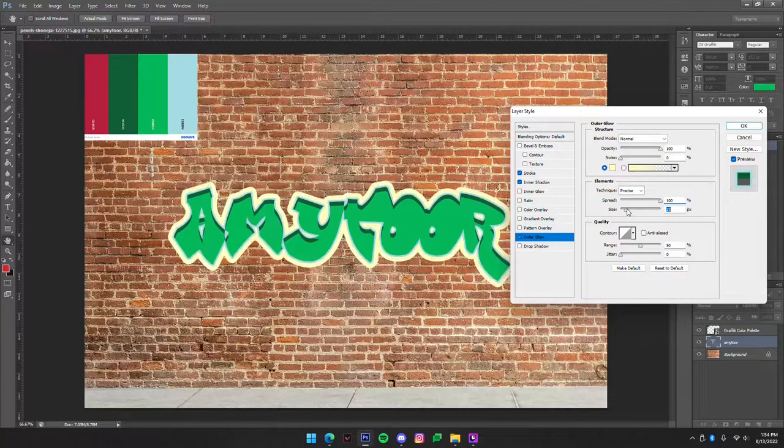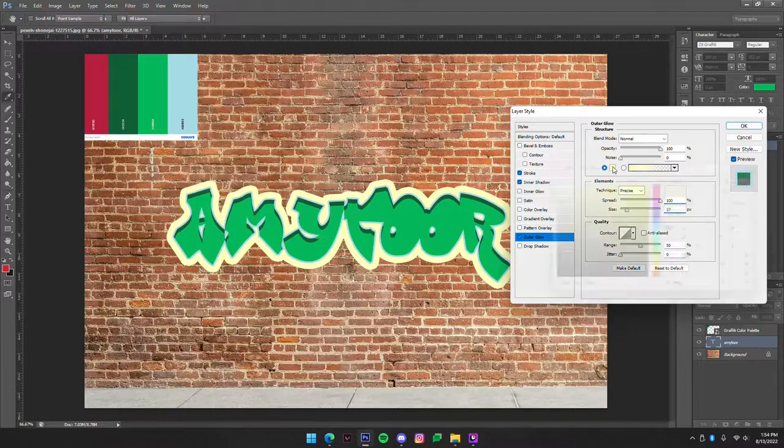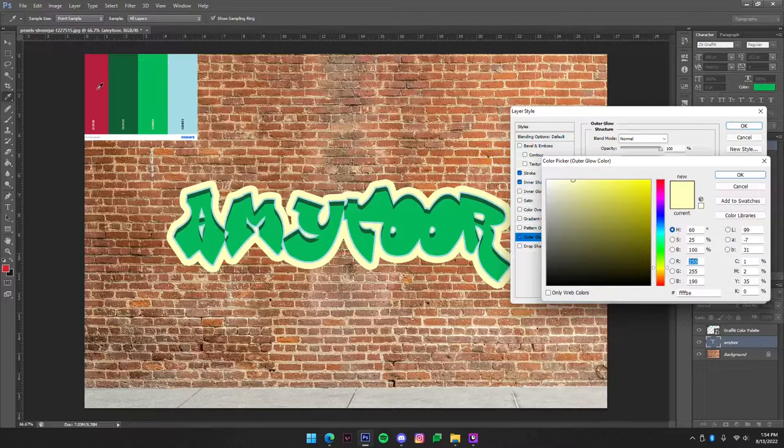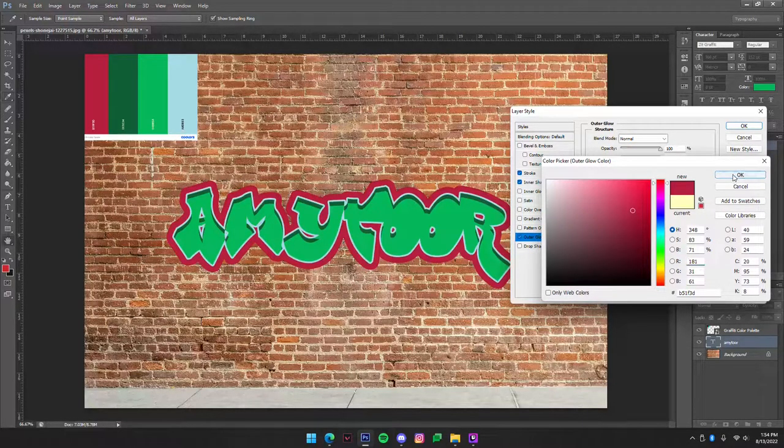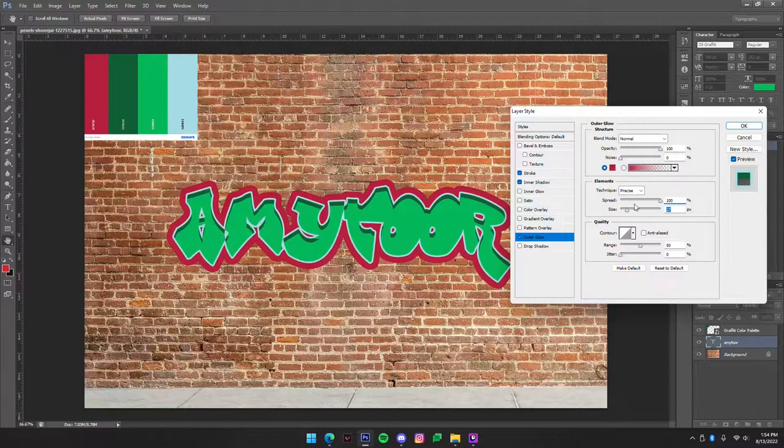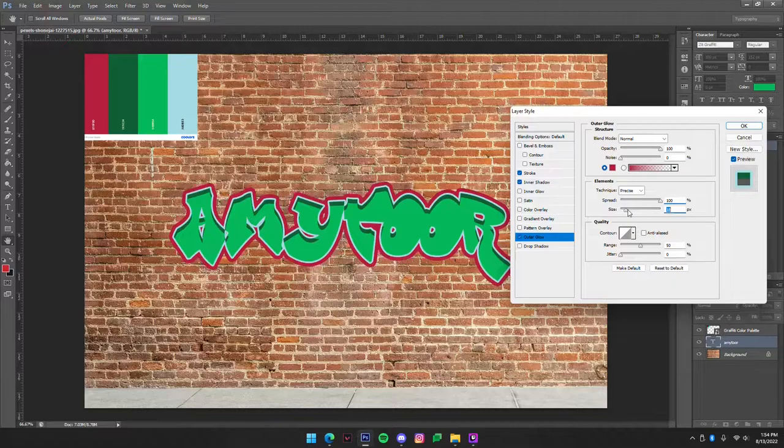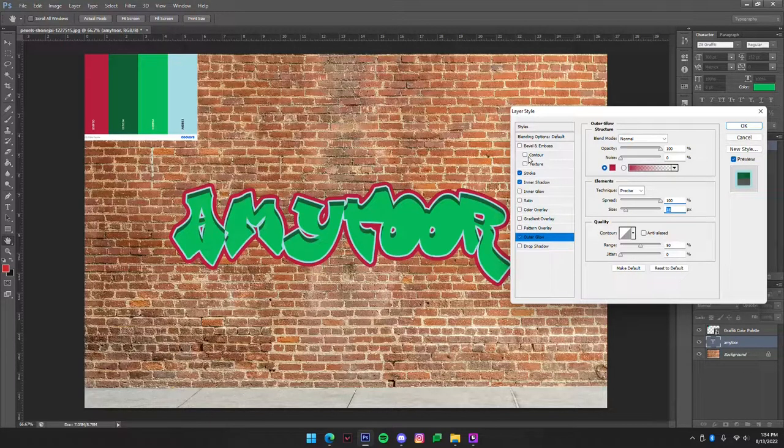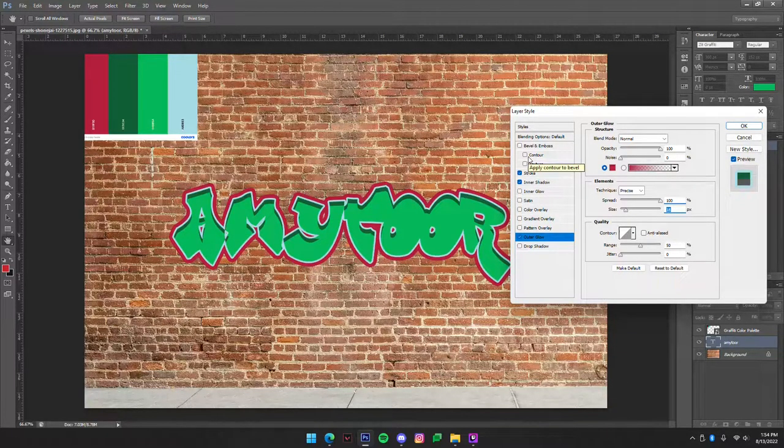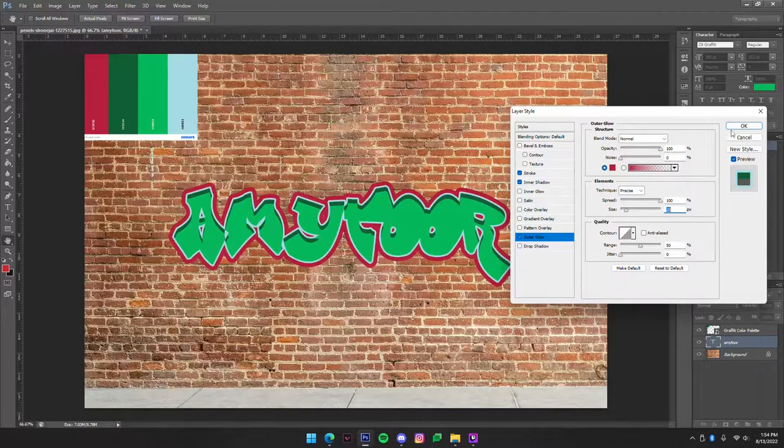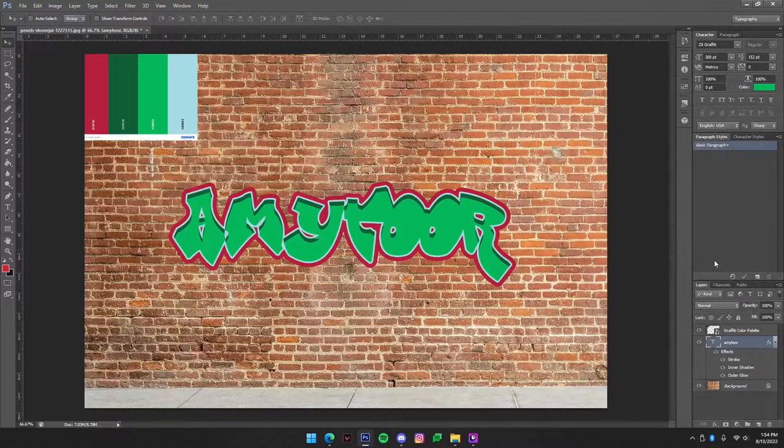Now we can change the size and the color. The color we're going to make into the red like a maroon, and we're going to make this probably around 20. That is completely done now.